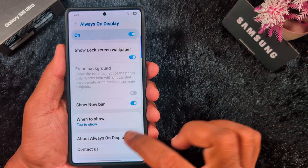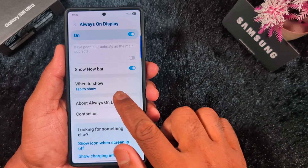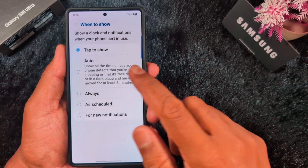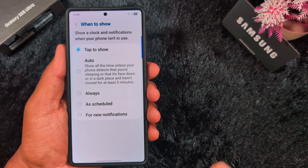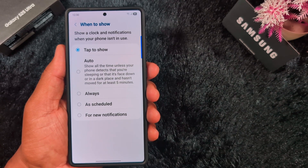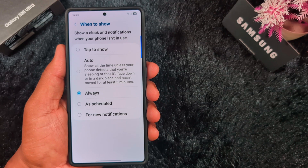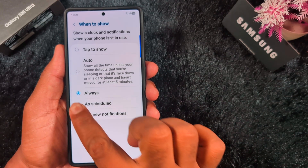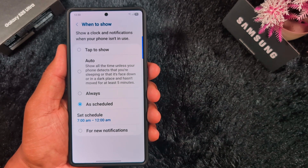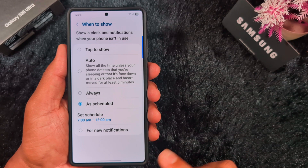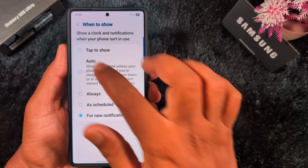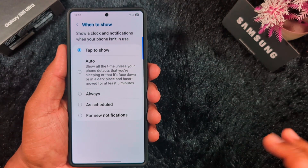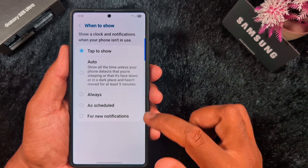I will explain all the details about the Now Bar. You can customize the Always On Display from available options like Tap to Show — whenever you tap on the screen you can see the Always On Display. You can also set the Auto option, select Always On Display always, or set a schedule automatically. We always use the Tap to Show option, but you can select your favorite.